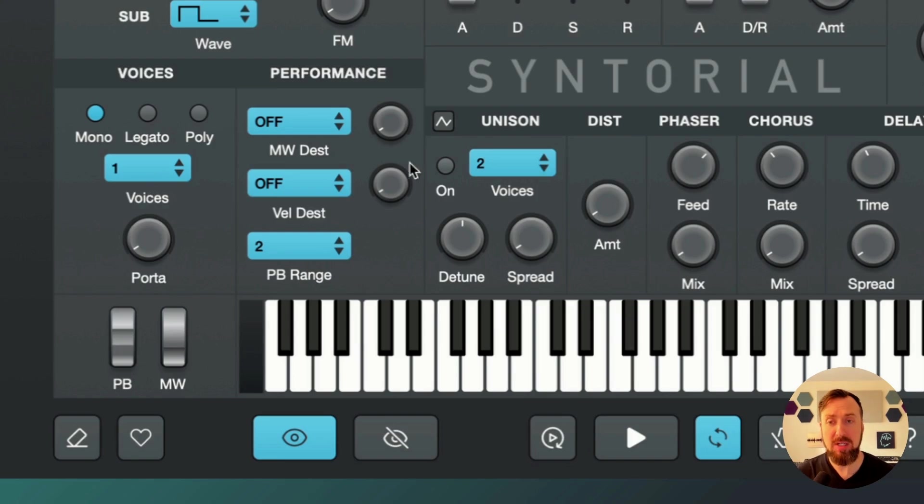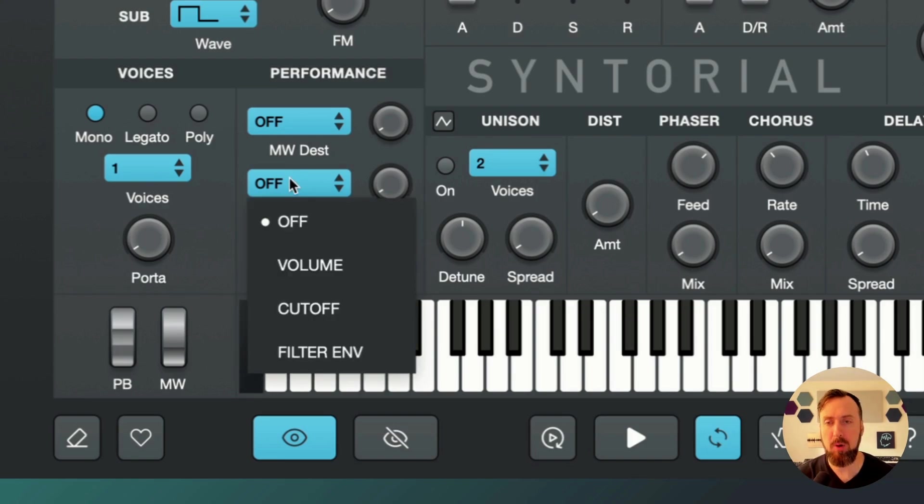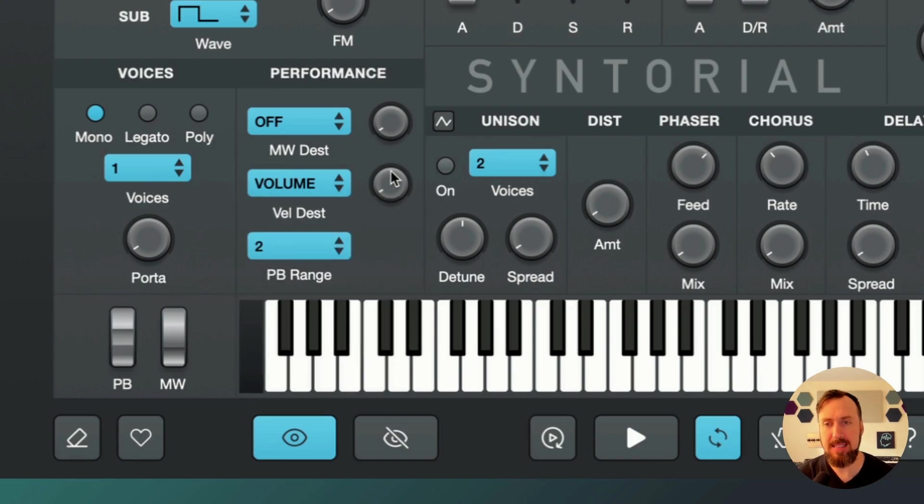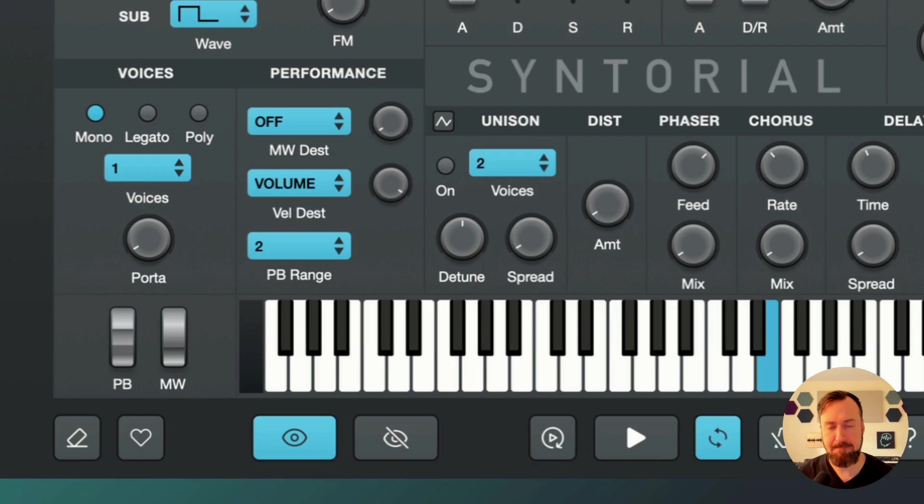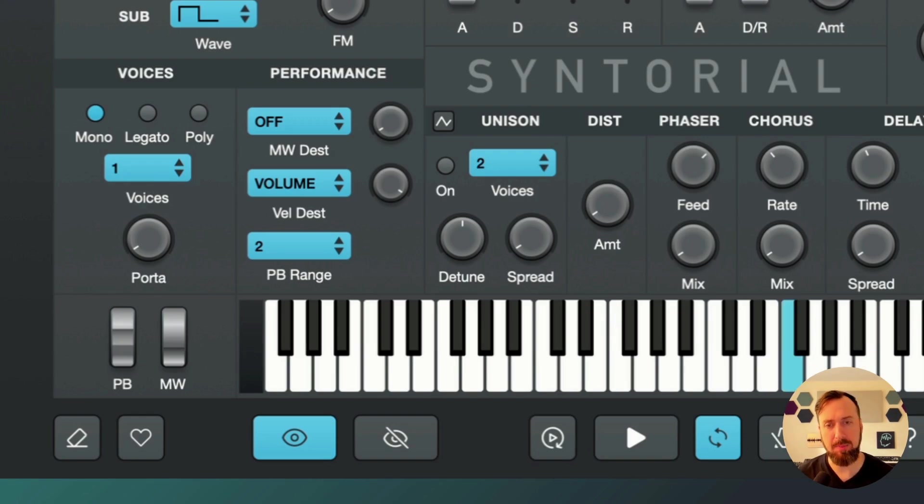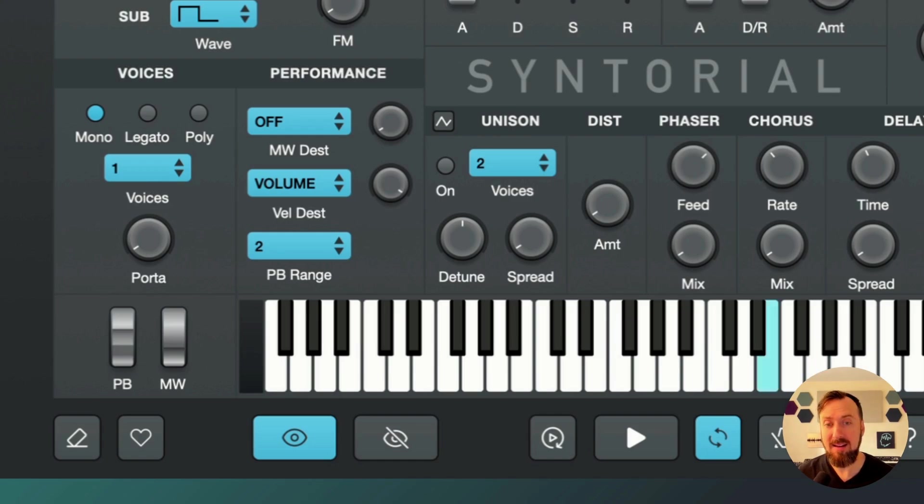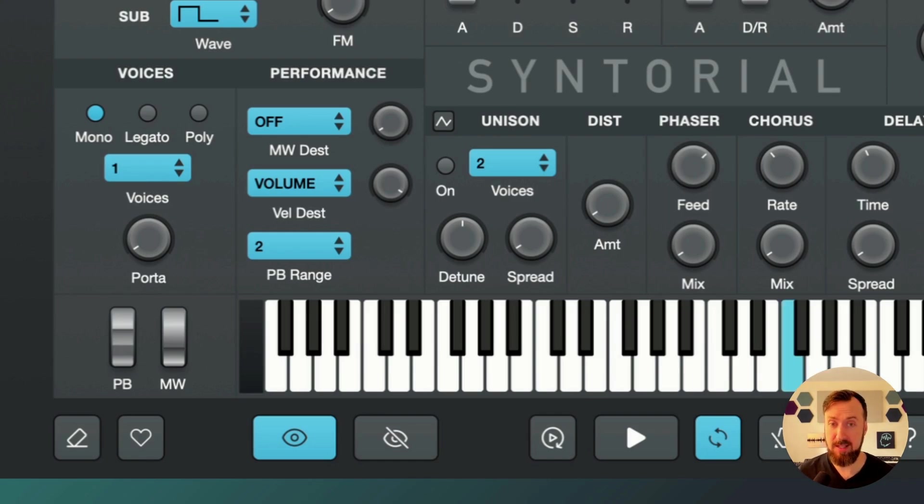And then you can change the velocity of the QWERTY keyboard presses. By default, a QWERTY keyboard press is like medium velocity. It doesn't matter how hard or light you press your keyboard. But if you hit comma, that'll bring the velocity down a little bit. Hit it again, even more. Use the period key to increase the velocity.